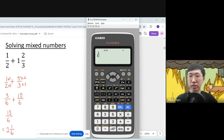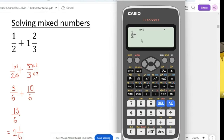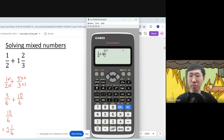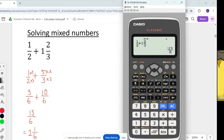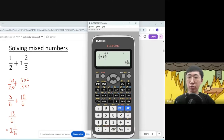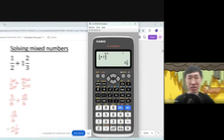To enter a mixed number, press the fraction button, fill up 1 over 2, press plus. To get the mixed number input mode, press Shift followed by this button. Now you can key in your mixed numbers — press 1, then 2, followed by 3 — and solve by pressing equal. You get the improper fraction 13 over 6 first, then press Shift and this button to get the final answer: 2 and 1 over 6.